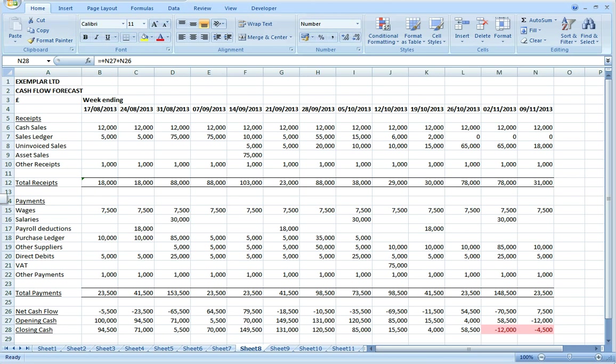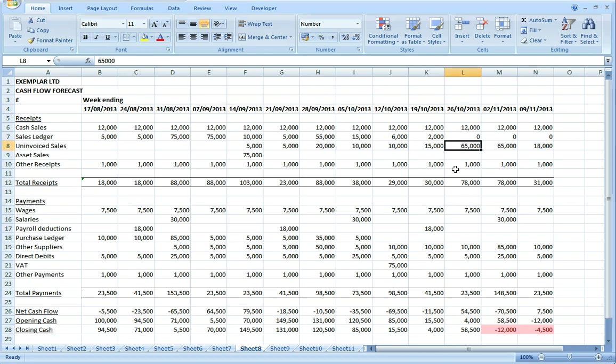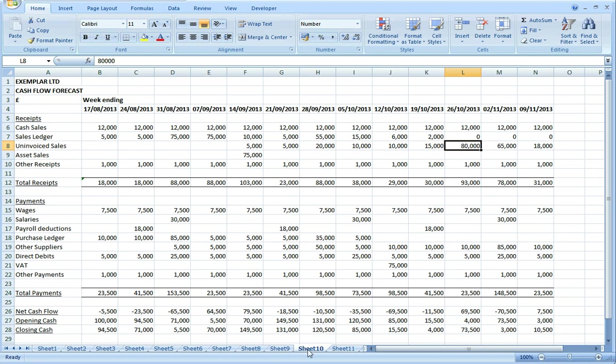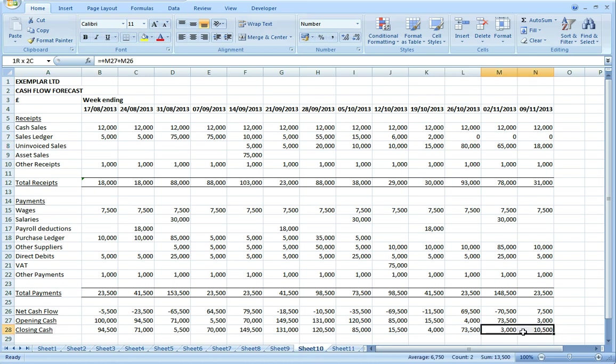Without wishing to state the obvious, to deal with this I either need to increase my income, reduce my payments, or get some bank facilities approved with the bank manager. For the sake of this demonstration, I'm going to assume that I've sat down with my sales people and on questioning they're confident they can bring in a bit more income in October. So I've just adjusted the uninvoiced sales line here from £65,000 to £85,000 to £80,000 and we can see as we swap between the two versions that makes the overdrawn position disappear.